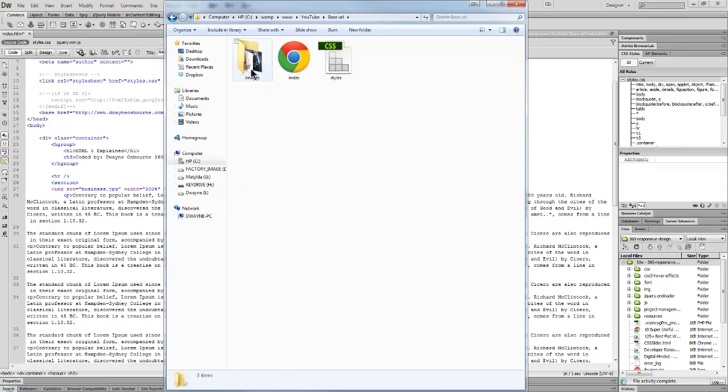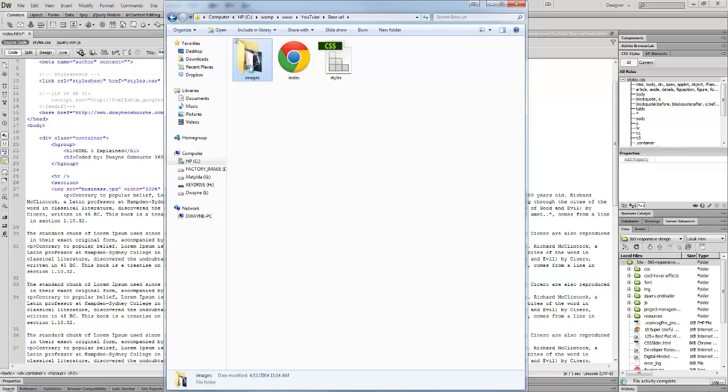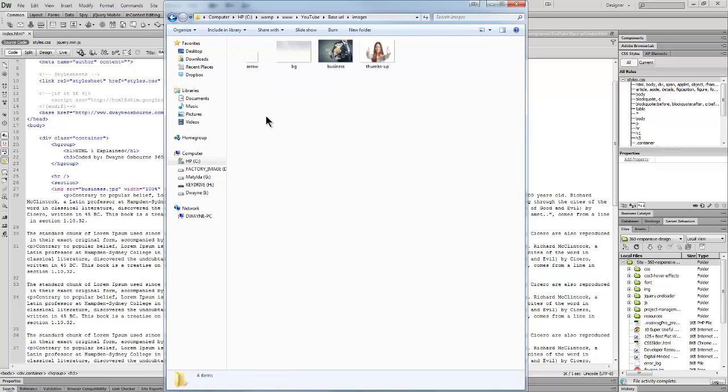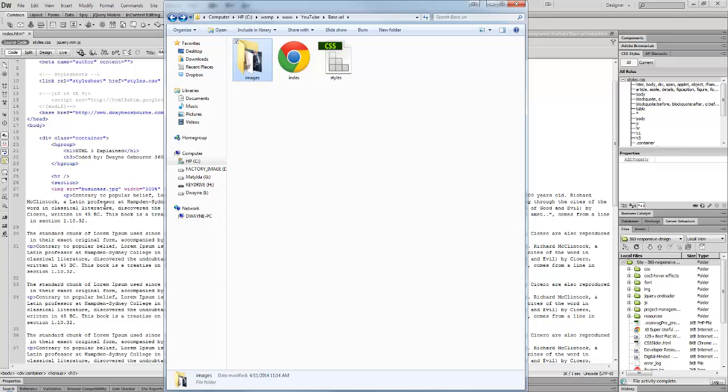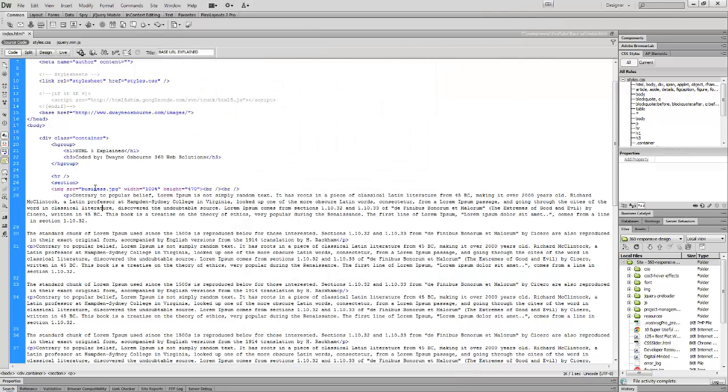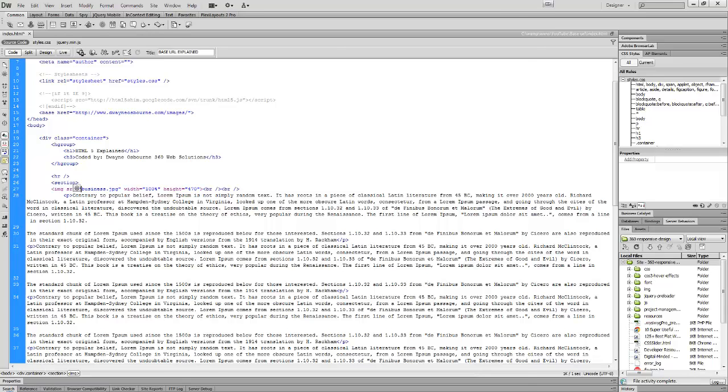As you can see, the image I'm referencing is inside an images folder. But on the page, I never reference the images folder because I already told it where to look for my images.